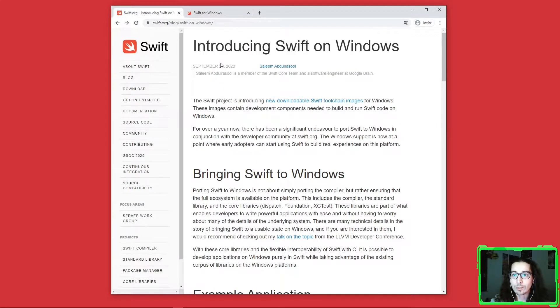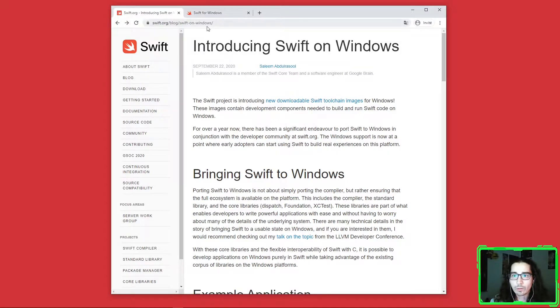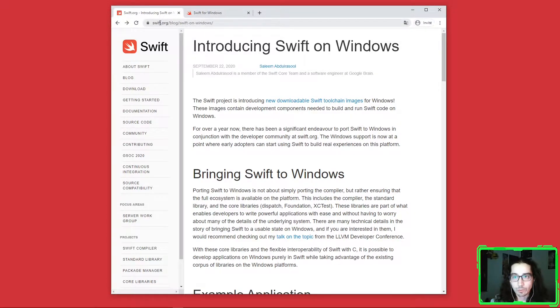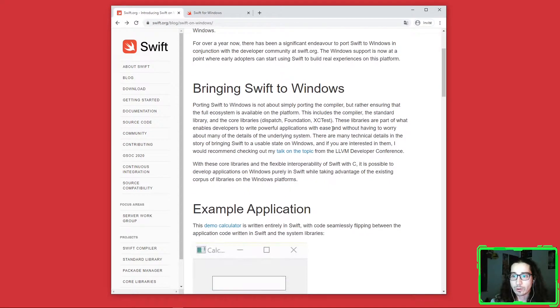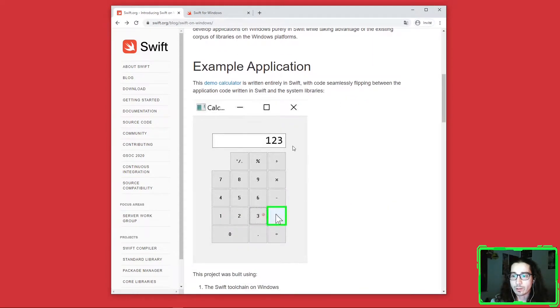But now hopefully there is an official version since end of 2020. So this is the official page in the official Swift website.